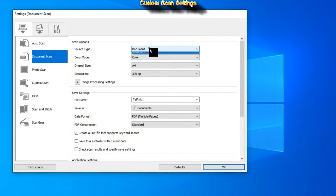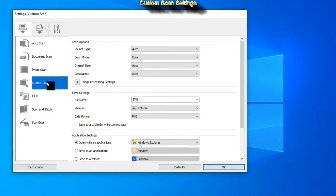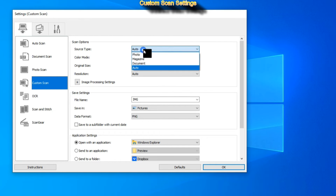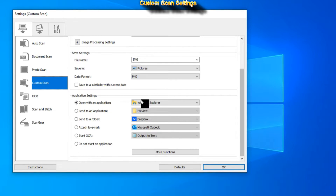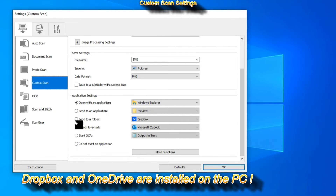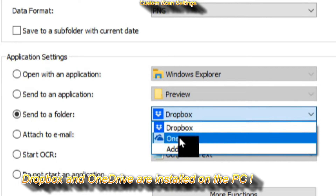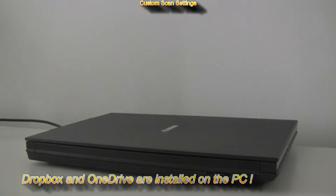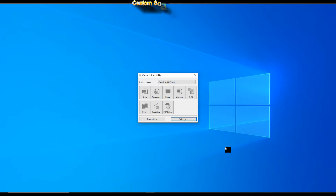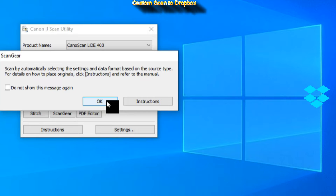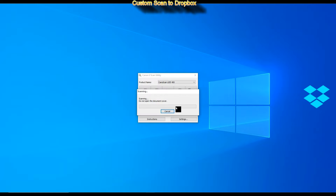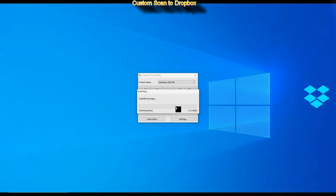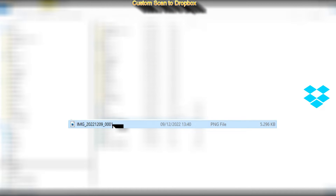In the scan mode I have all the possibilities from the photo and document scan menu, and it's best to just leave auto. What I recommend is to use custom scan in the application settings. I usually use it to scan to my cloud folder, and when I scan, the file will be saved to my Dropbox folder in preset PNG format, and then it will be automatically synchronized to the cloud.